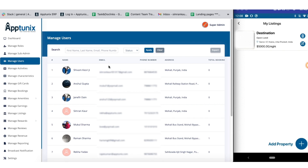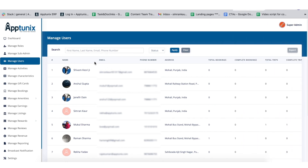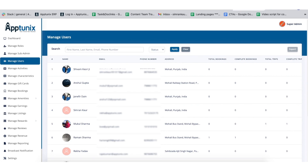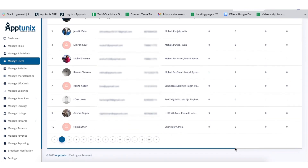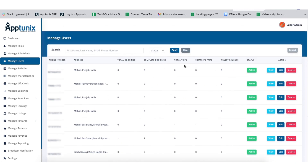Now let us get back to the manage user section. From here you will get a comprehensive view of the user's details — the user's name, email address, phone number, address, and total bookings. Total bookings refers to the total number of bookings that the host has listed on the site, while complete bookings refers to the bookings availed by the user. We also have total trips, complete trips, wallet balance, and an action button to view, edit, or delete a user.